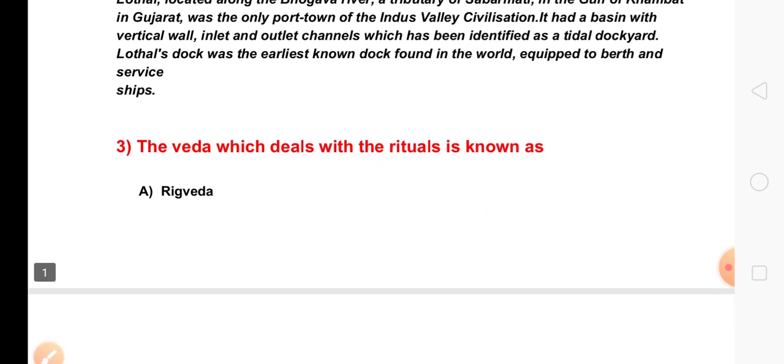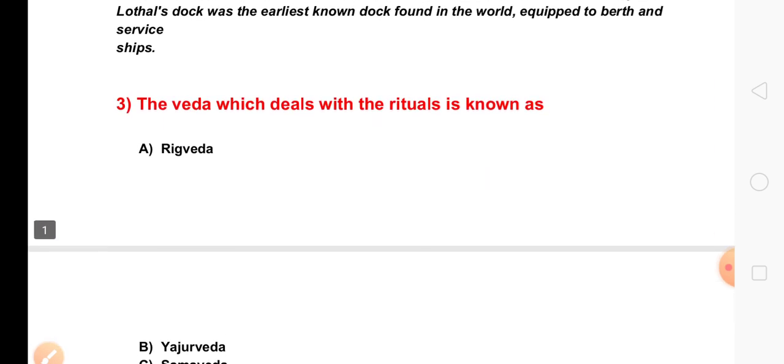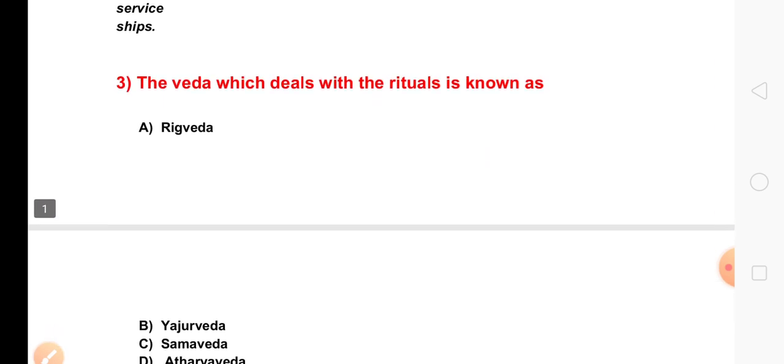The next question is: which Veda deals with rituals? The Veda which deals with rituals is the relevant topic here.